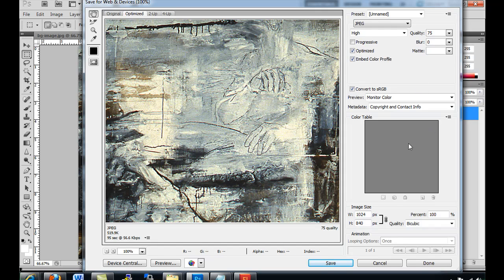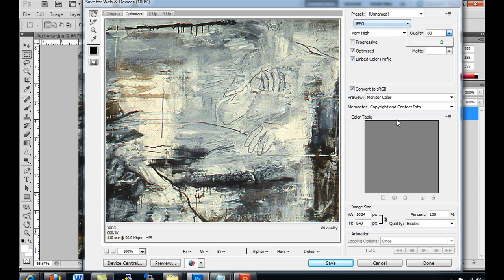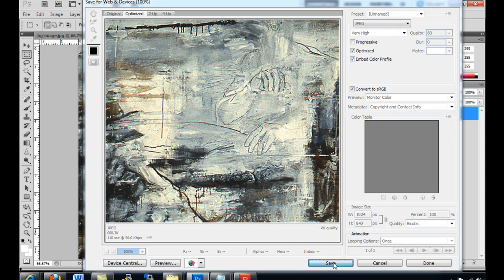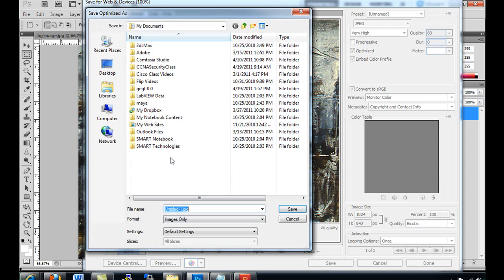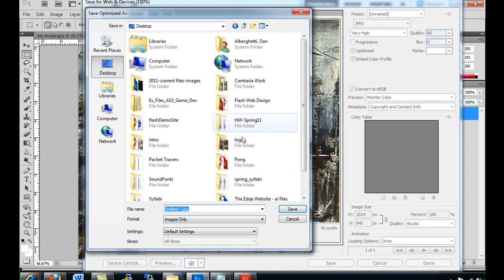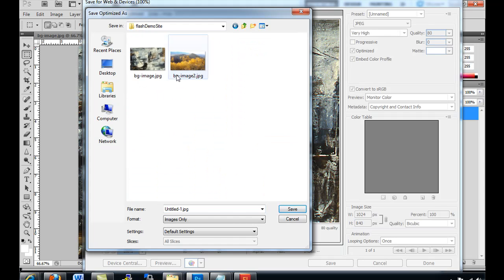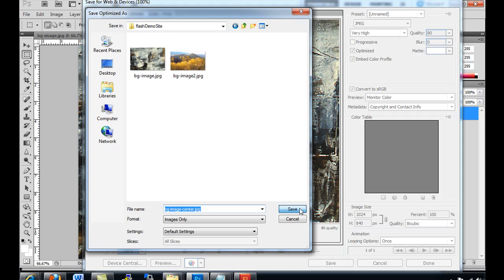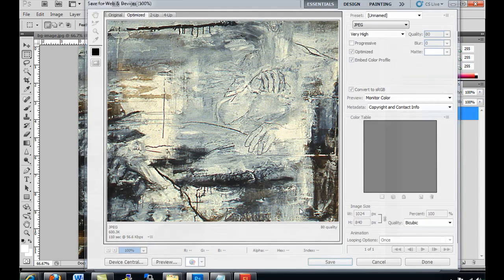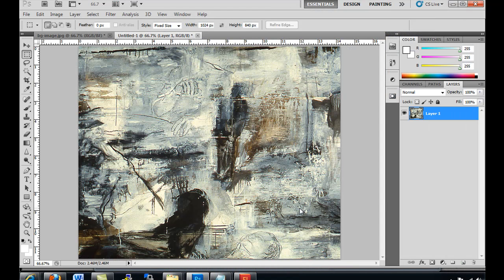As a JPEG, set your quality. I'll set the quality to, let's say, 80 as a JPEG. And save it. I need to save it into my desktop. And I'll call it BG-ImageCenter and save it in there.